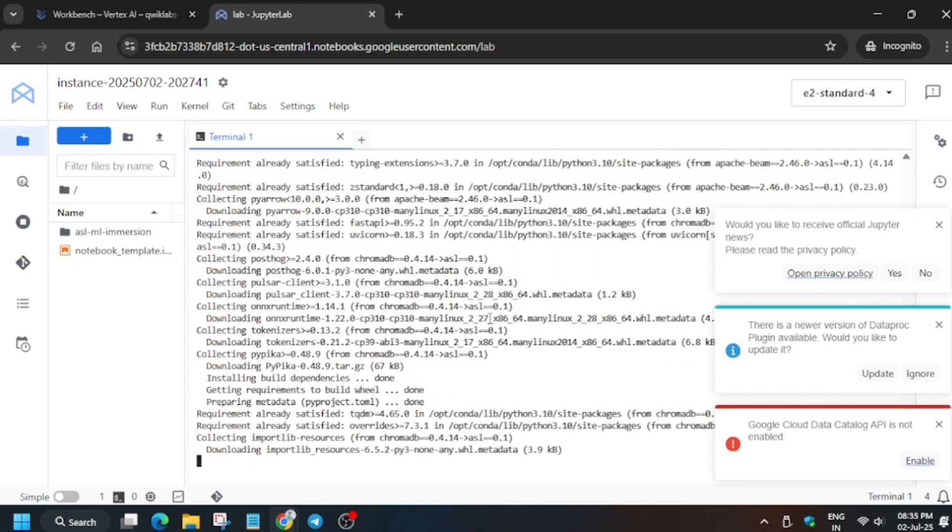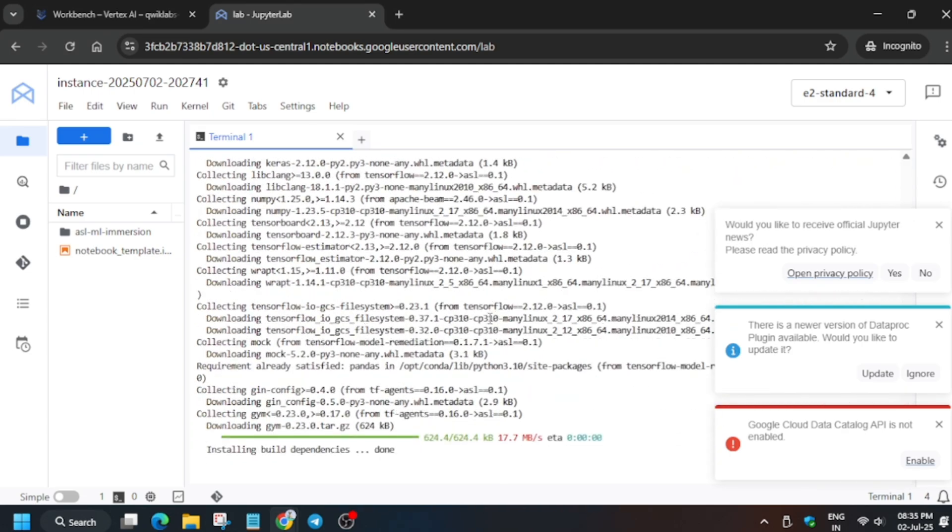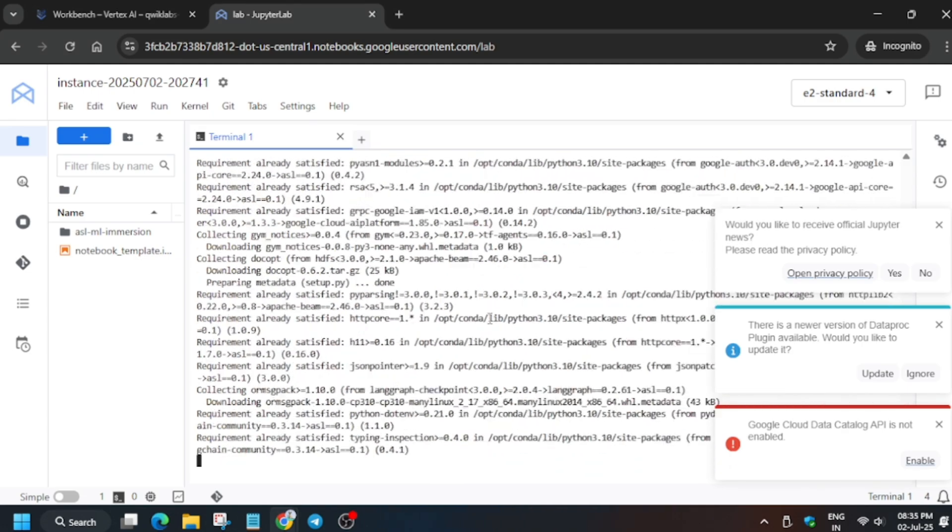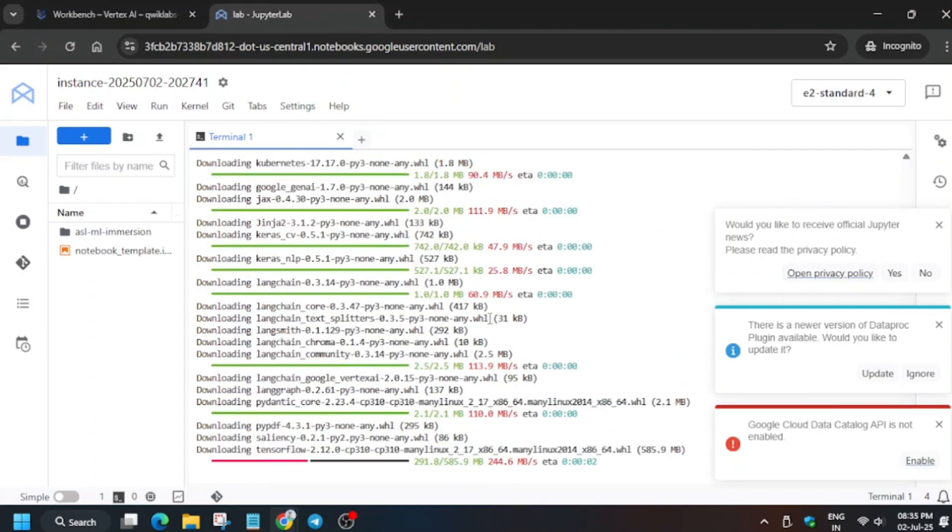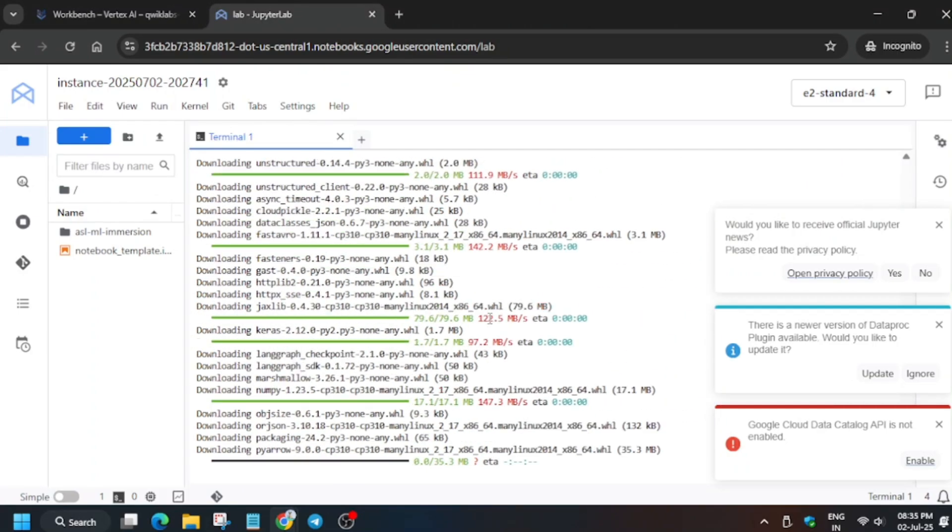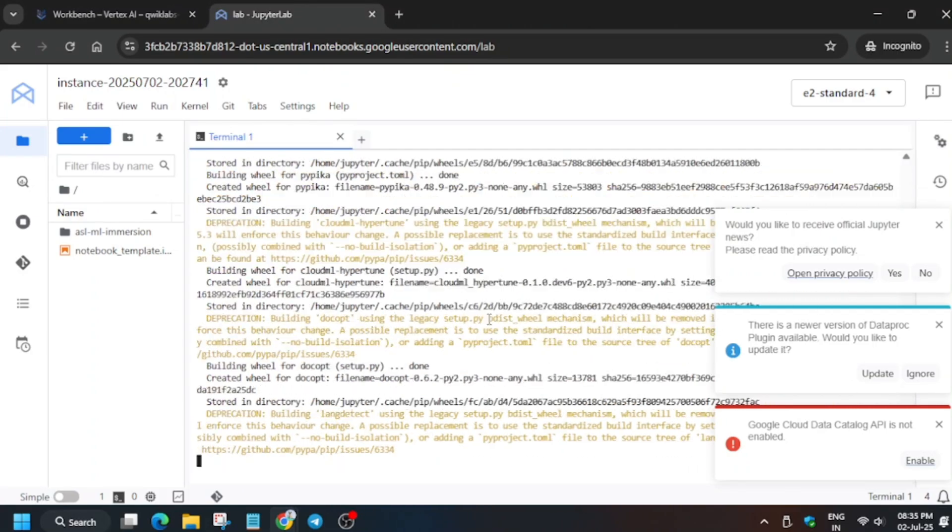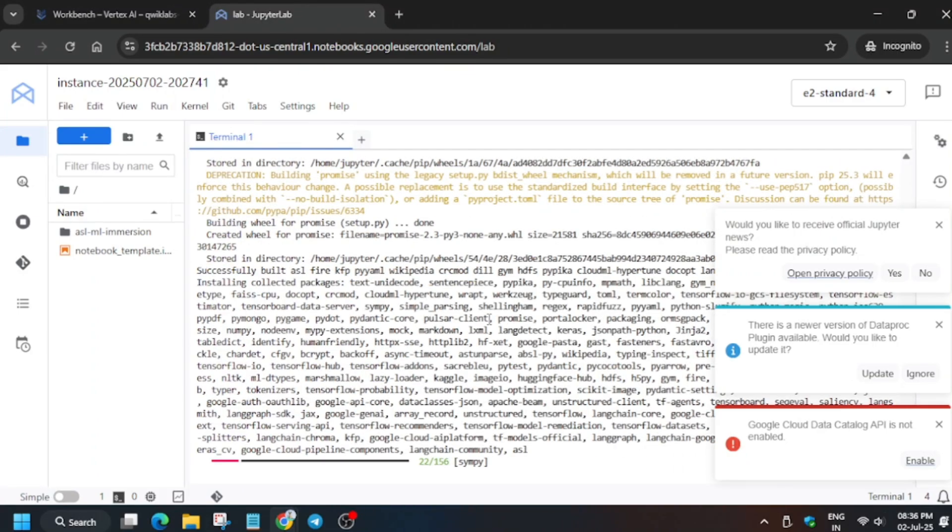This command may take five to ten minutes, so you need to wait for it. After that we'll be done with the lab guys, so just wait for a few more minutes.